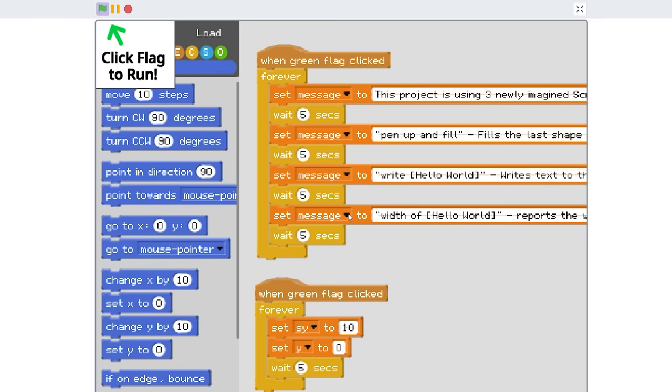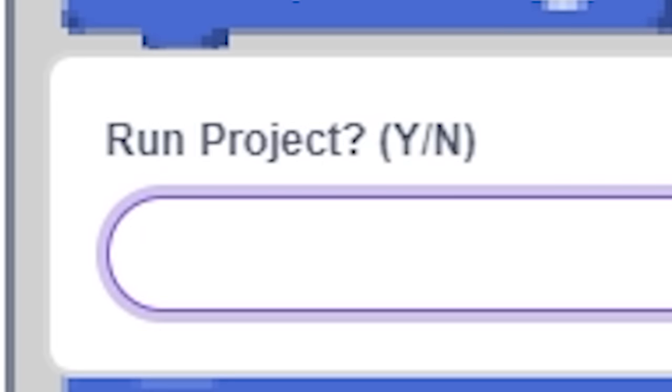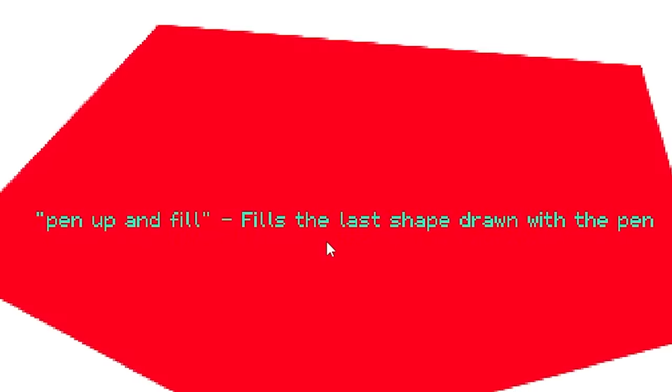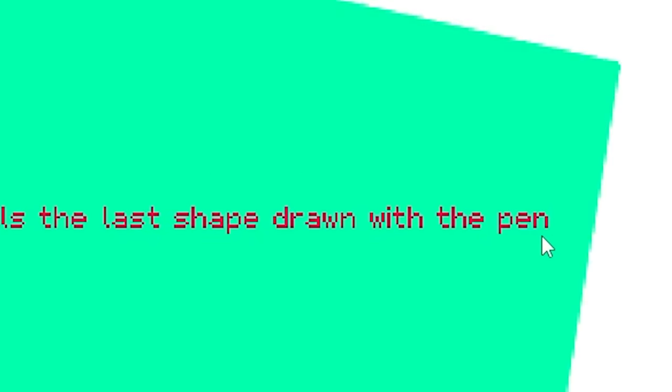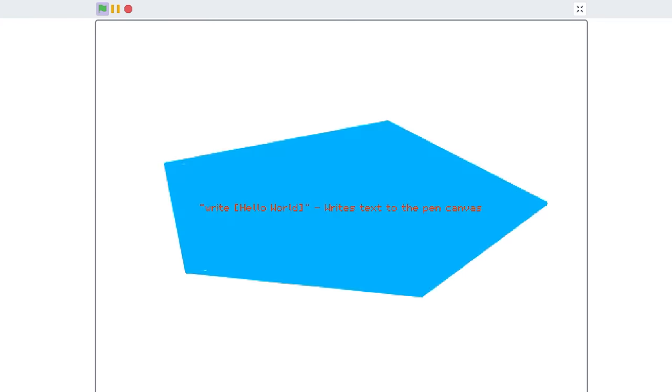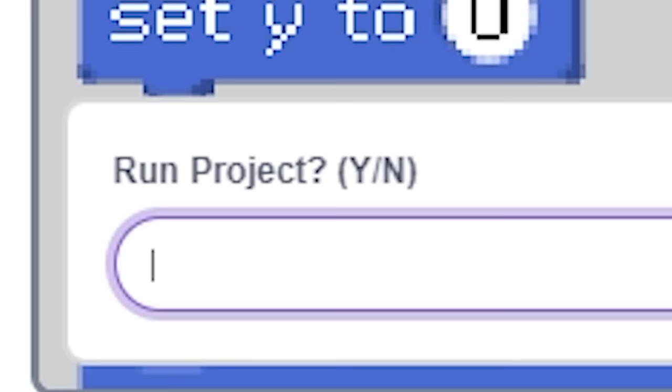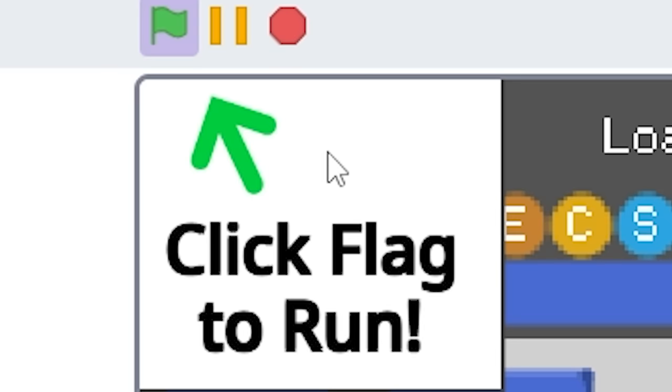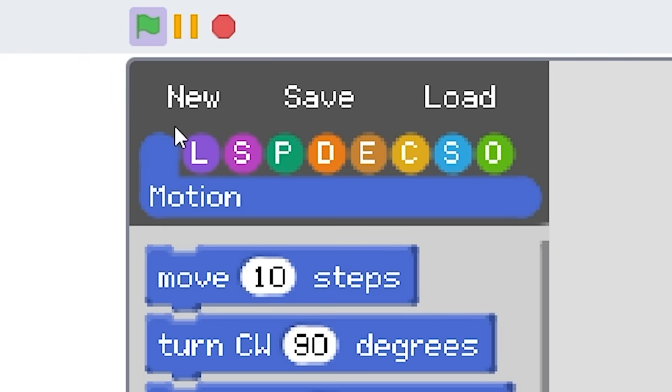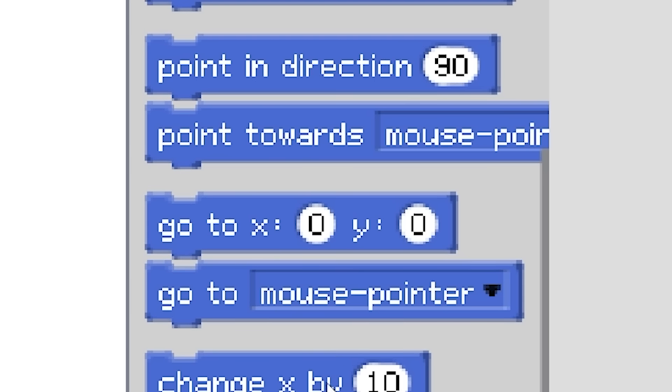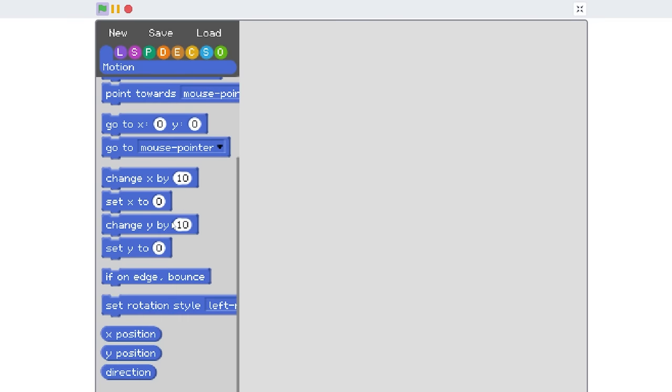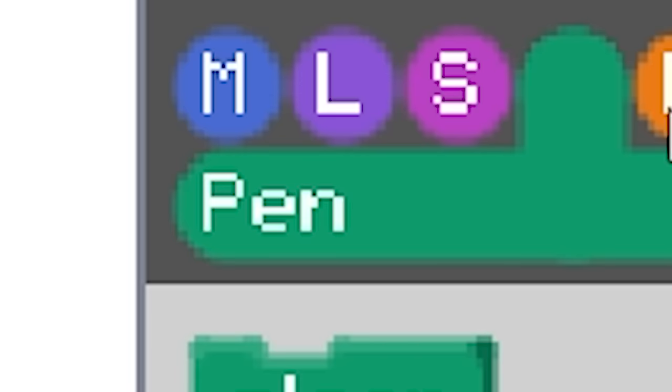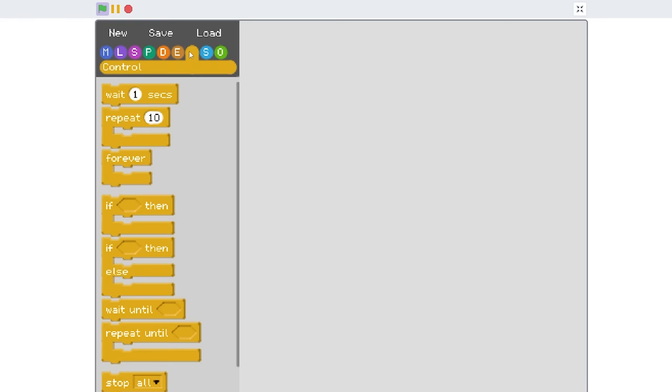If we click we can see right here click the flag to run. I can type in Y for yes, it's probably using three newly imagined Scratch blocks, head up and fill this shape drawn with the pen. Let me just make my own game. Start a new project, yes! Here we go. We can see that we have the motion section with all the blocks, I can even scroll that's sick. We got look, sound, and all that.